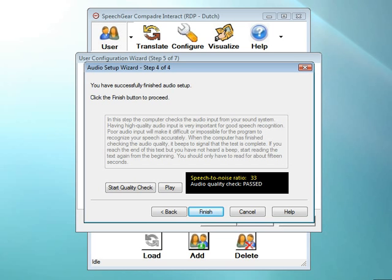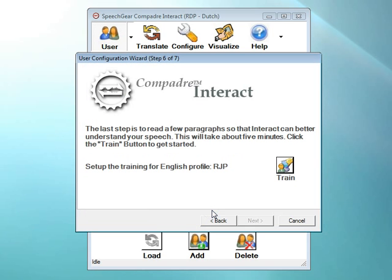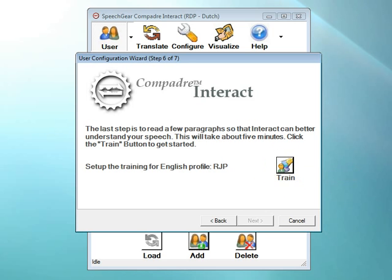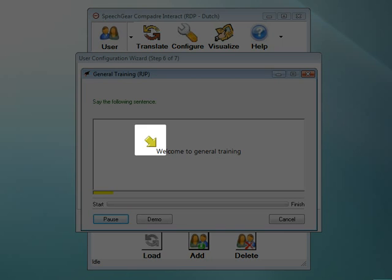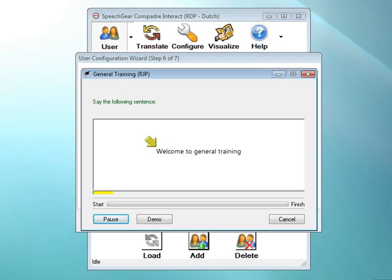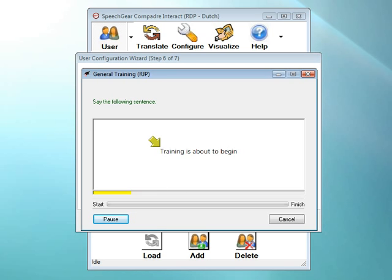Now that we've verified that our microphone is working, we're ready to move on to the next step of creating the voice profile. The person who will be speaking, in this case our coworker Chris, will need to do this next step. This takes about five minutes to complete. Click on the Train button to get started. Interact displays a sentence for you to read. The arrow points to the words that should be read aloud. I'll go ahead and do this right now. Welcome to General Training. Training is about to begin.